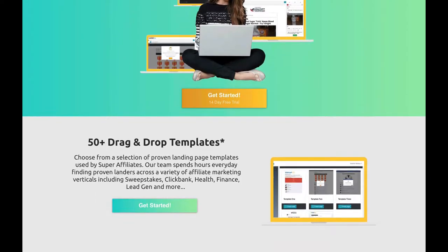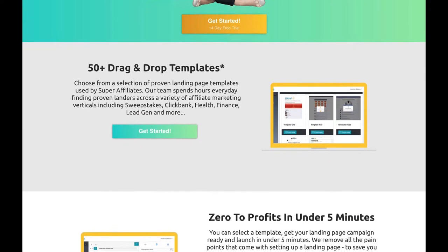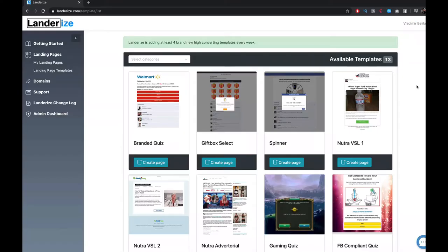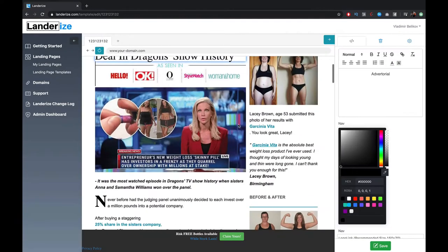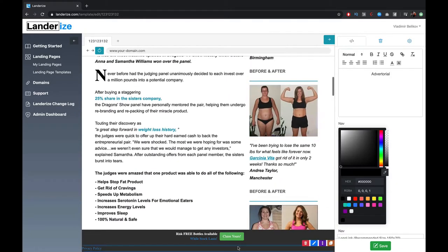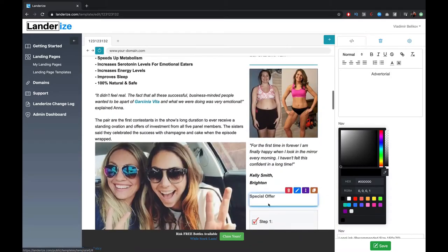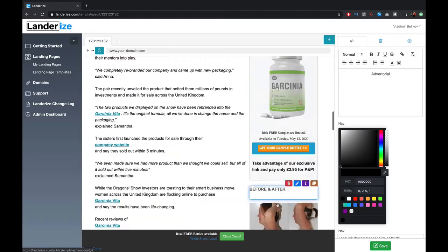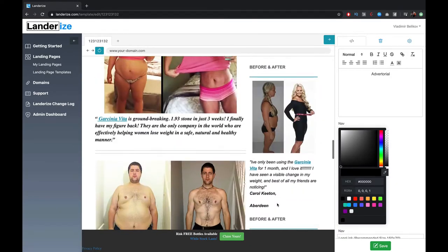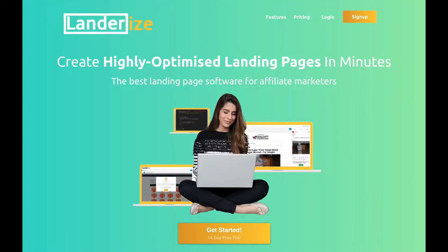This video is brought to you by landarise.com. Create highly optimized landing pages in minutes. Get your 14-day free trial in the description below this video.